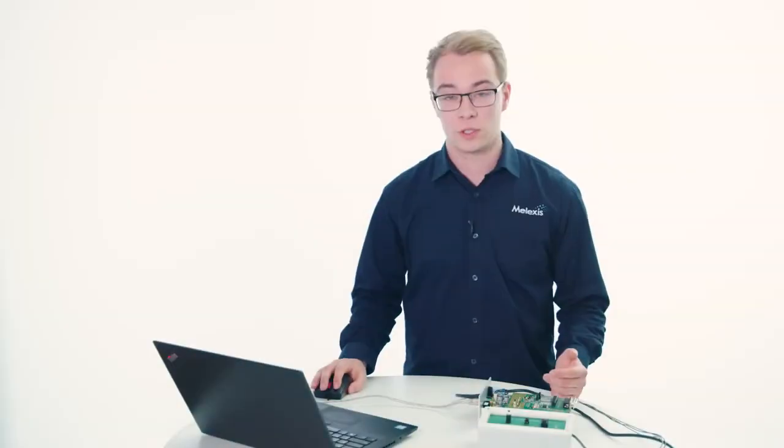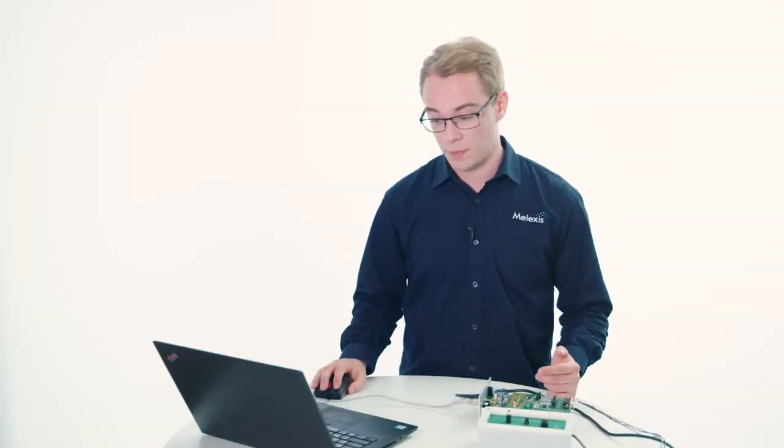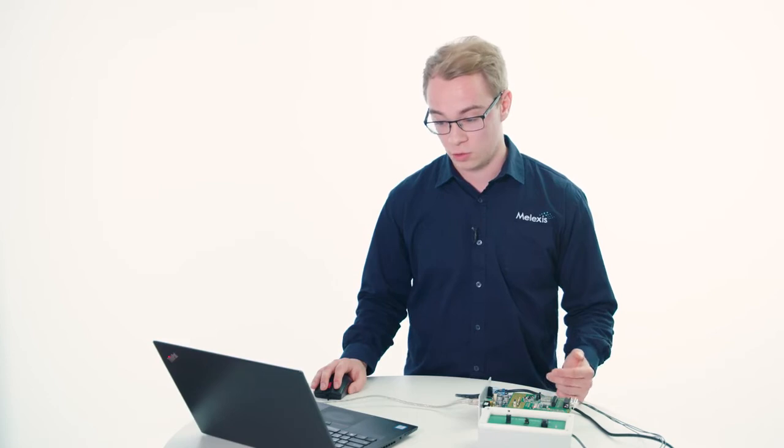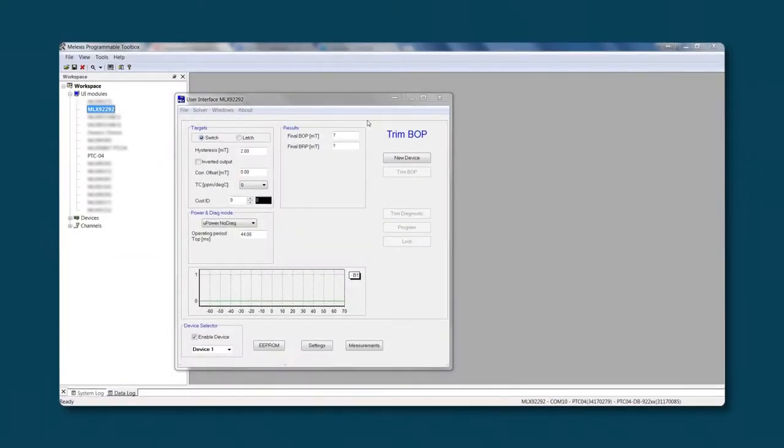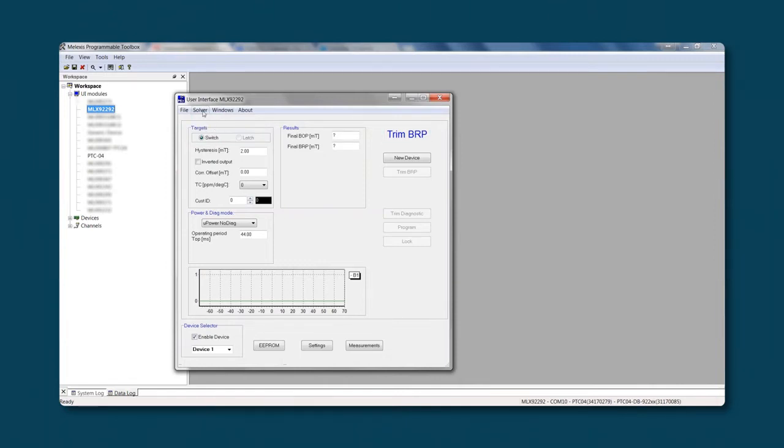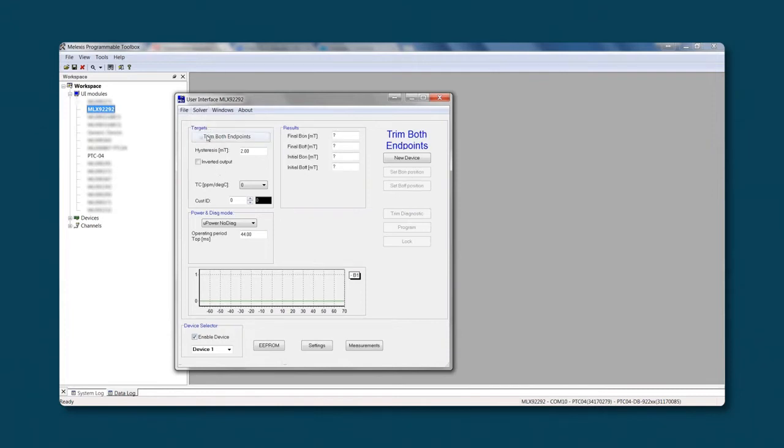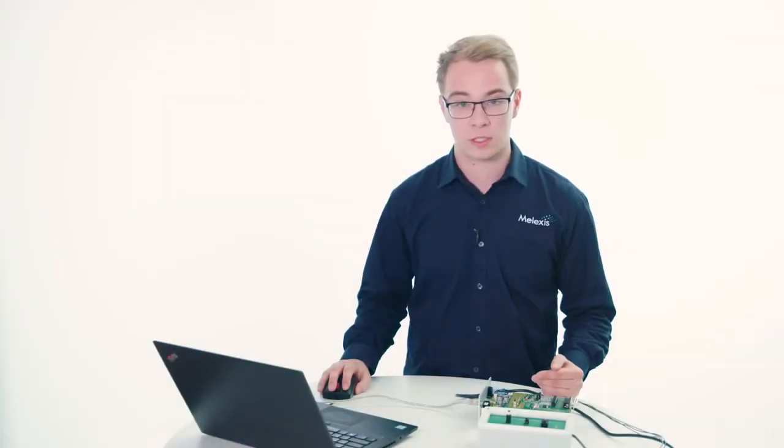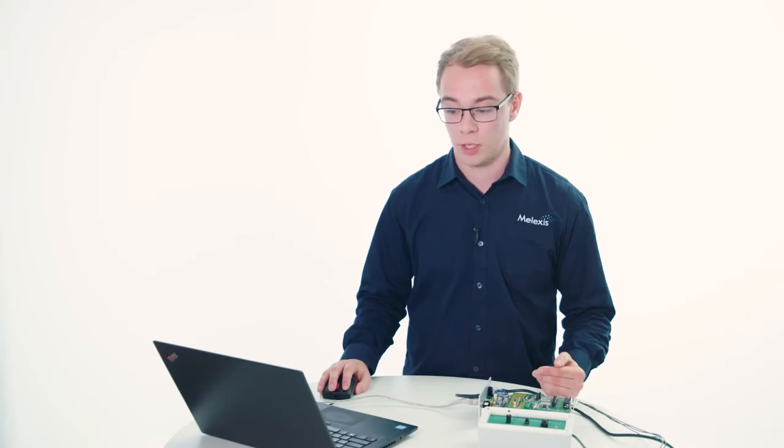There are three options to program the MLX 9292. The first one, default selected by the solver, is Trim BOP. Here we will focus on the operating point. Another option is Trim BRP. By clicking on Solver and Trim BRP, we are now focusing on the release point. The third option is Trim both endpoints. Here you will define a minimum and a maximum field, and the solver will automatically calculate both thresholds within this range.